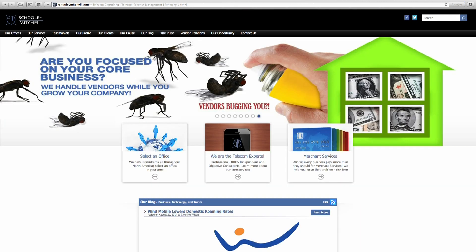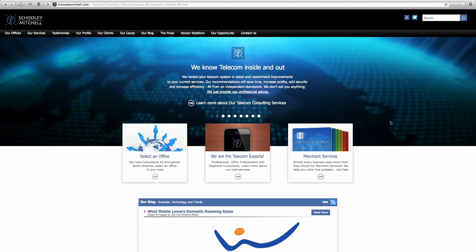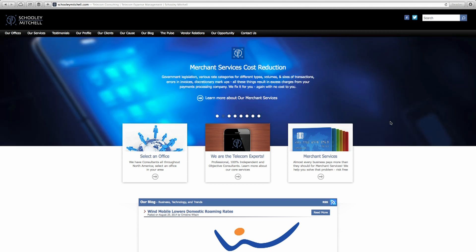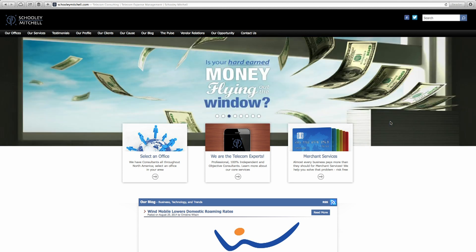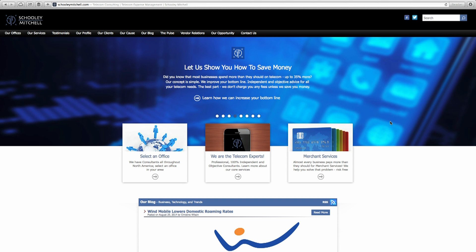SchooleyMitchell.com — if you're trying to find better or less expensive internet or telephone service, give Schooley Mitchell a call. These guys are telecom consultants — you tell them what you need and they figure out the best option. They'll examine your existing services, review your bills, and keep an eye on your services going forward. Because Schooley Mitchell is objective and independent with no ties to vendors, they always have your best interests in mind. The best part is there is no fee for their services — the only cost is a portion of the shared savings over a set period of time.